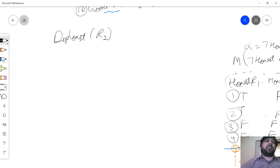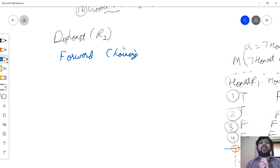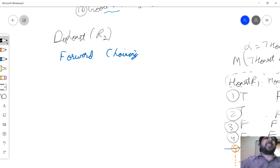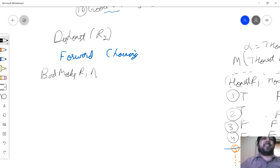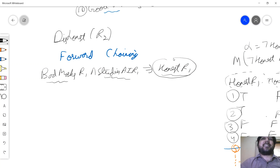We'll use an algorithm called forward chaining. We try to apply as many implications whose antecedent is true and derive the consequent — we keep deriving new facts. For example, given the rule: bad_marks(r1) and studies_ai(r1) implies honest(r1), and both antecedents are known to be true, we can derive the fact honest(r1) and add it to our database.